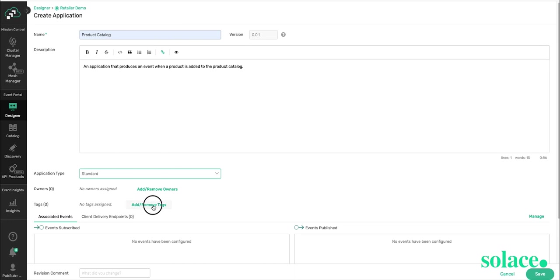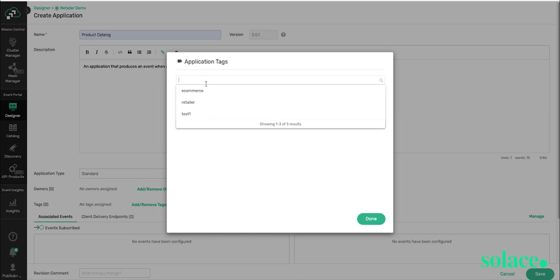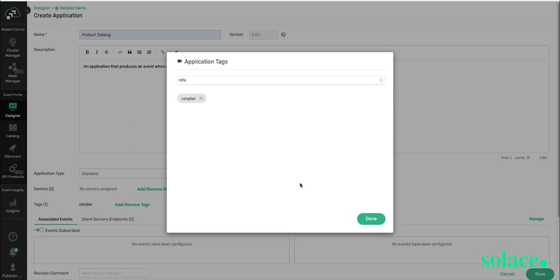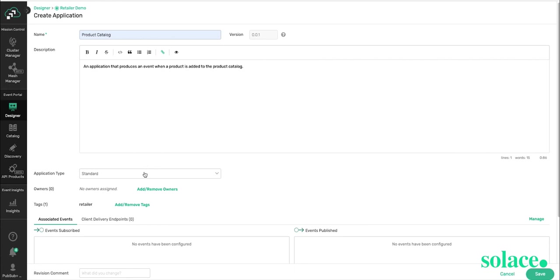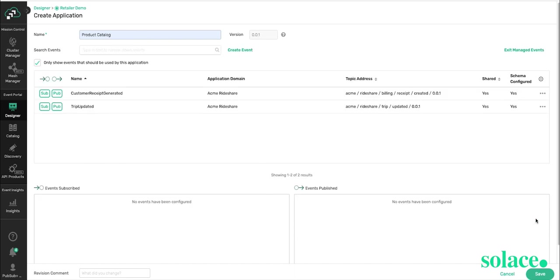I can add a tag to make it easier to find. And at this point, I can either press Save and continue with my application, or I can create my event from this screen by selecting Manage.